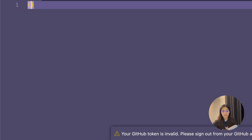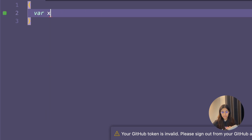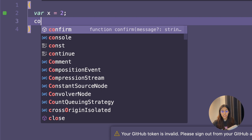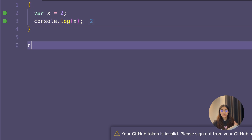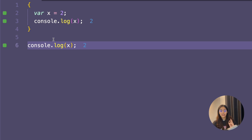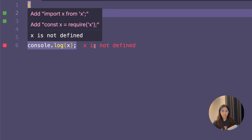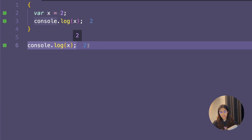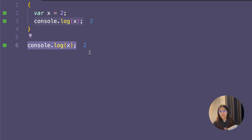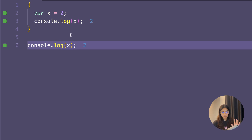In the last video we learned that let and const variables are block-scoped, but what about var variables? Let's test out what happens with var variables in a block. I've created a block, and inside of it I've created a var variable: var x equals 2. I've printed x inside the block — it works. Outside the block, I've done console.log x again. If this were let or const, we'd get a reference error, but with var, JavaScript does not throw any error and prints 2.